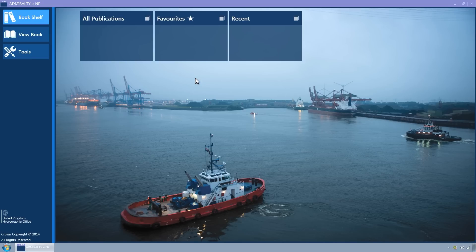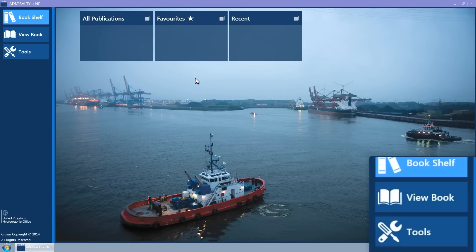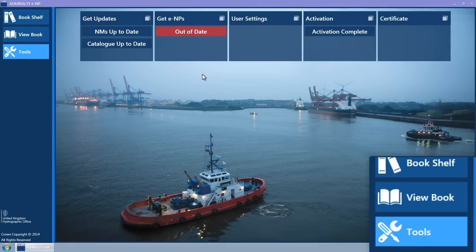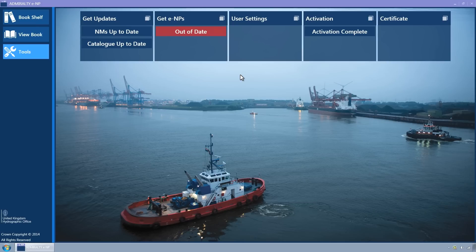The Admiralty ENP Reader provides the ability to load ENPs, which can be downloaded over the internet. You can load ENPs via the Tools page. This is accessed by clicking on the Tools button of the navigation bar on the left-hand side of the screen. The Tools page will now be displayed.